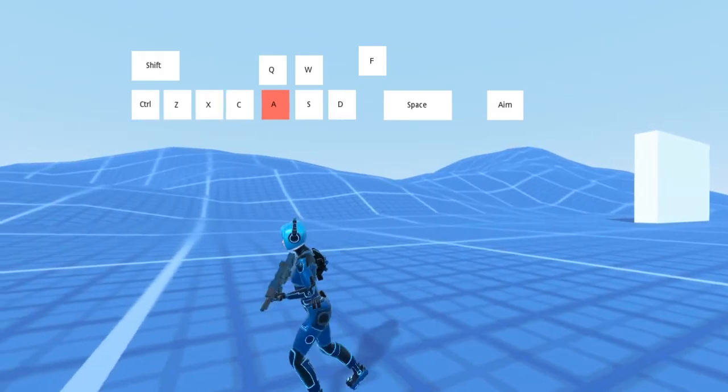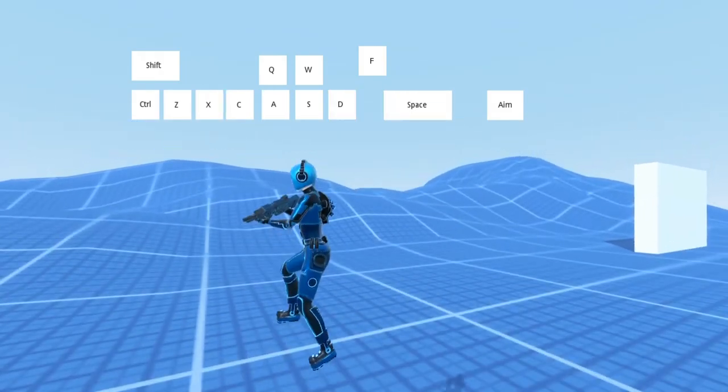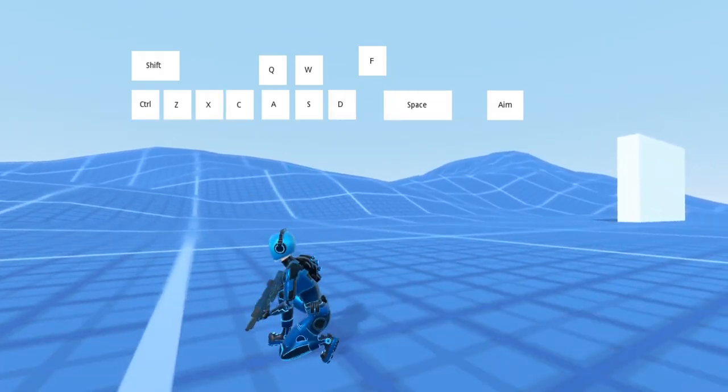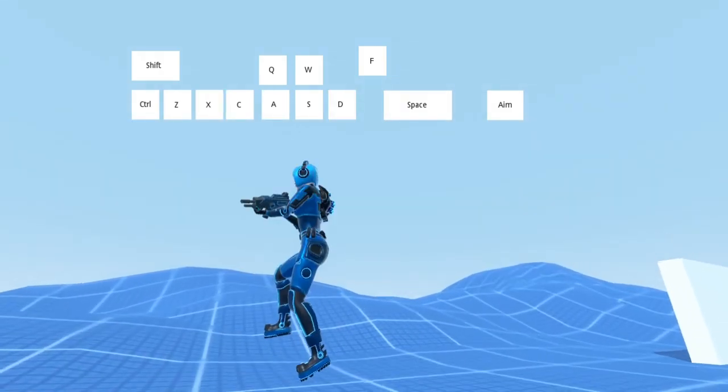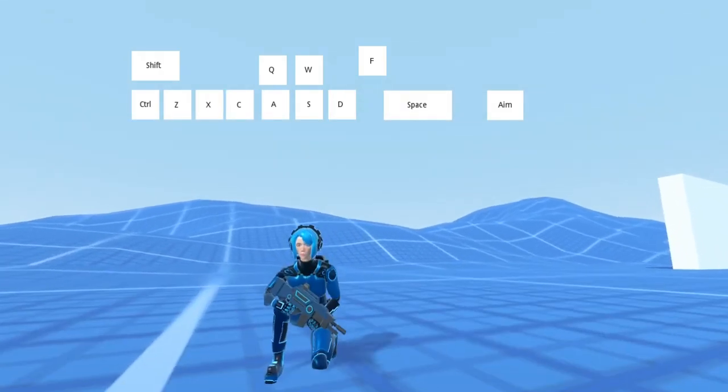Another thing is, when jumping from the crouch state, the player should go to the standing state instead of the crouching state.